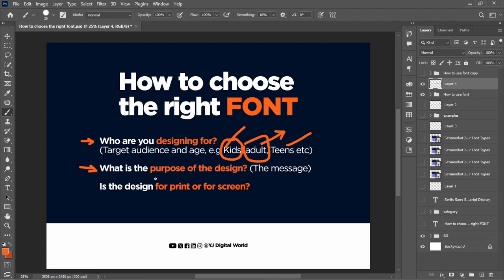Another factor is: what is the purpose of the design? What is the message you are trying to communicate? This will also help you choose the right font. For example, if the design is meant to get people to patronize a brand's services, you should use a corporate font, because the purpose is to convert sales — for the brand to render services and sell goods to the general public.